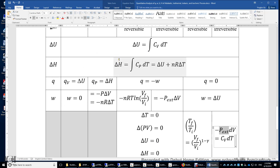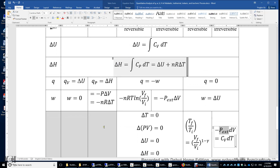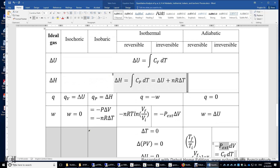So you have all those equations summarized. Some are grayed out as relatively straightforward. For isochoric: delta V equals zero; for isobaric: delta P equals zero.